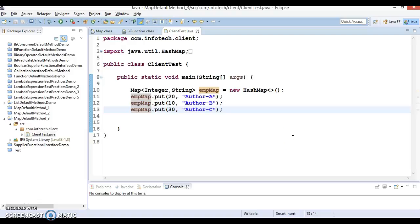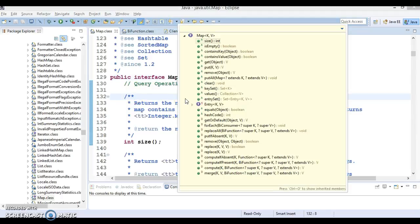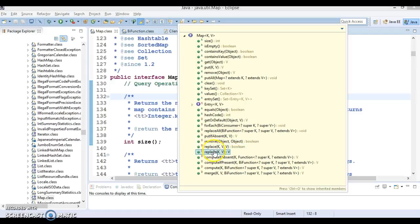Hello friends, Kisan here again. Welcome to this video tutorial where we are going to discuss the pending default methods in the Map interface. A lot of default methods were added in JDK 1.8. We have discussed some of them already. In this video, we'll look at the remove method, and two overloaded replace methods.